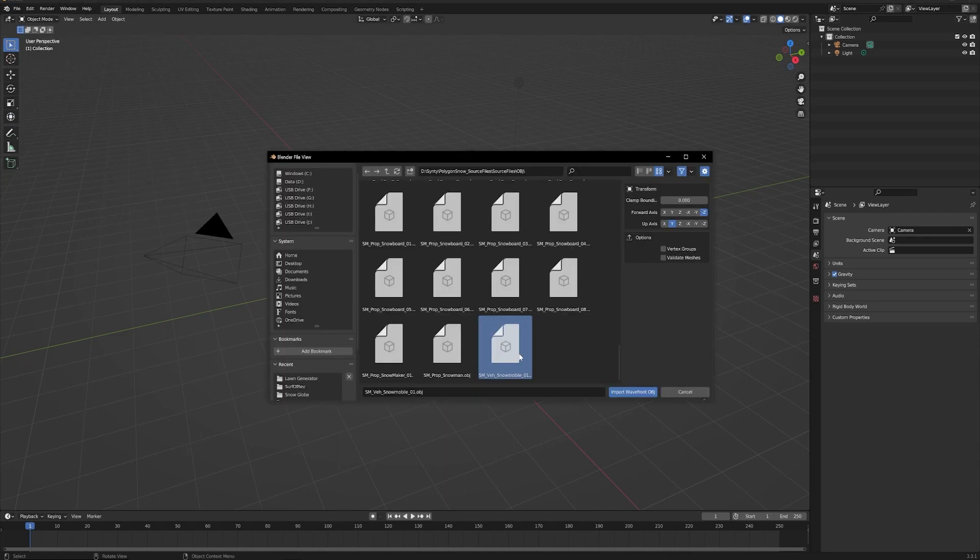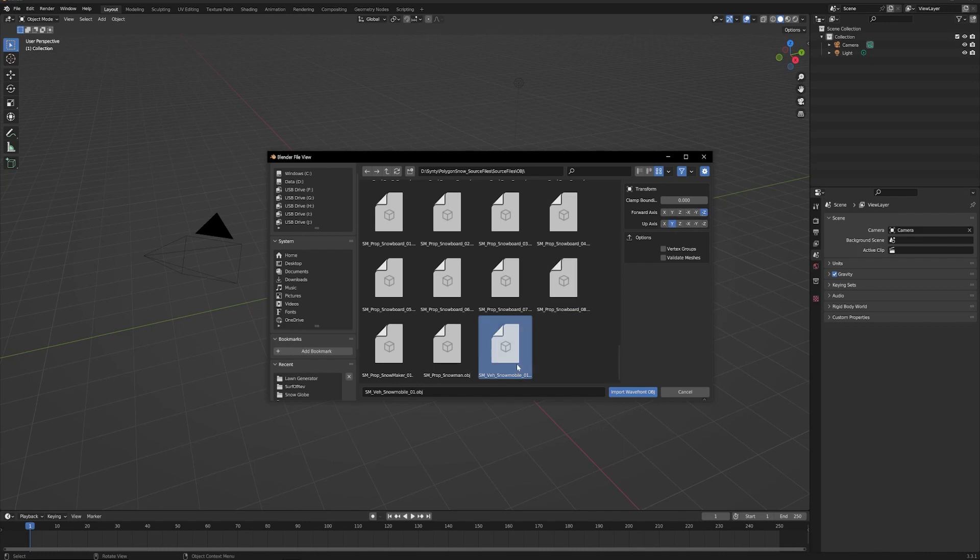OBJ. Drill down and find the OBJ file you want to import. Now you might need to change some of these things in the Transform here, as far as the Up Axis and the Forward Axis. But you won't know that really until you bring it in, unless you've worked with these same assets before. So you just want to import Wavefront OBJ.